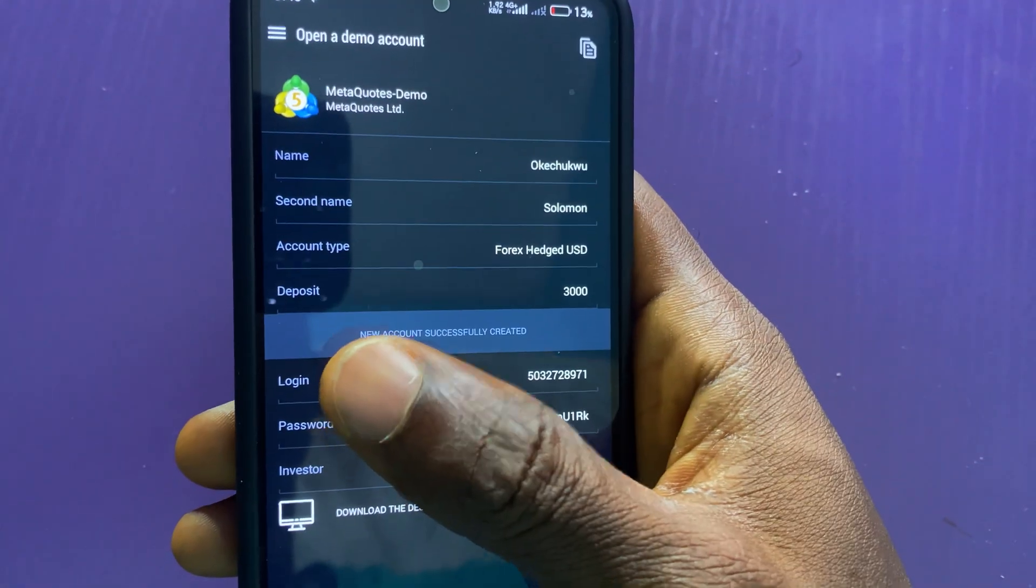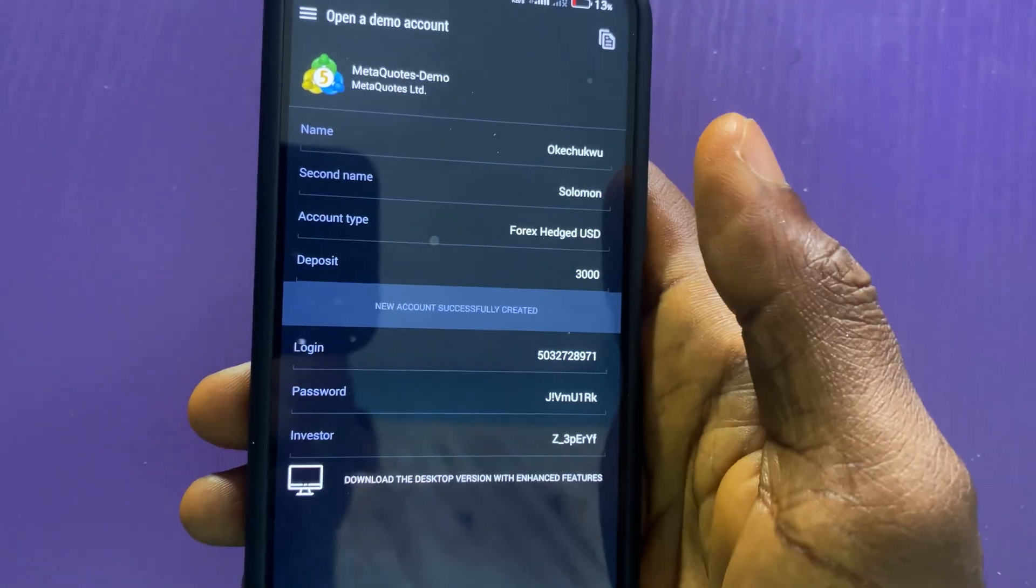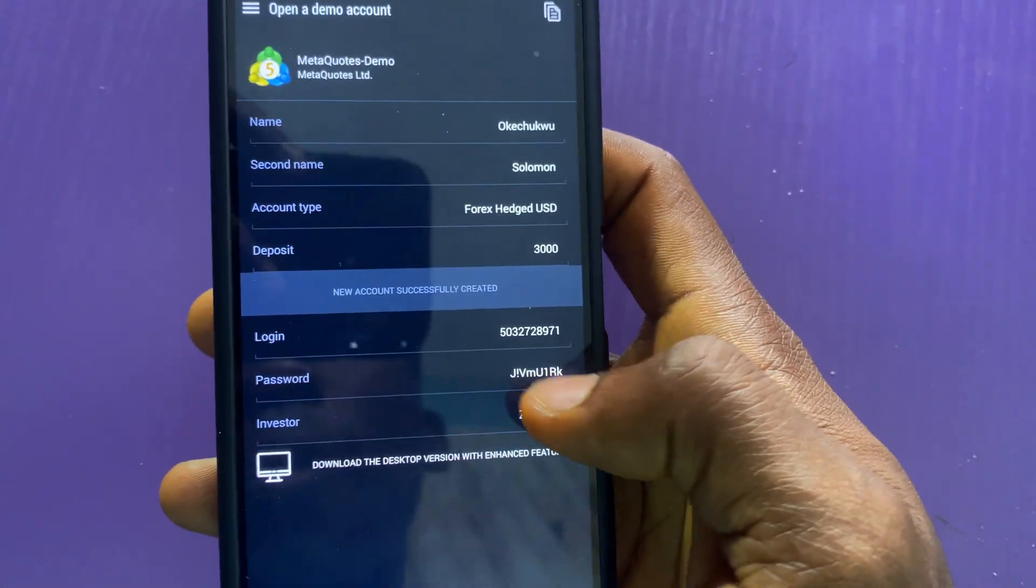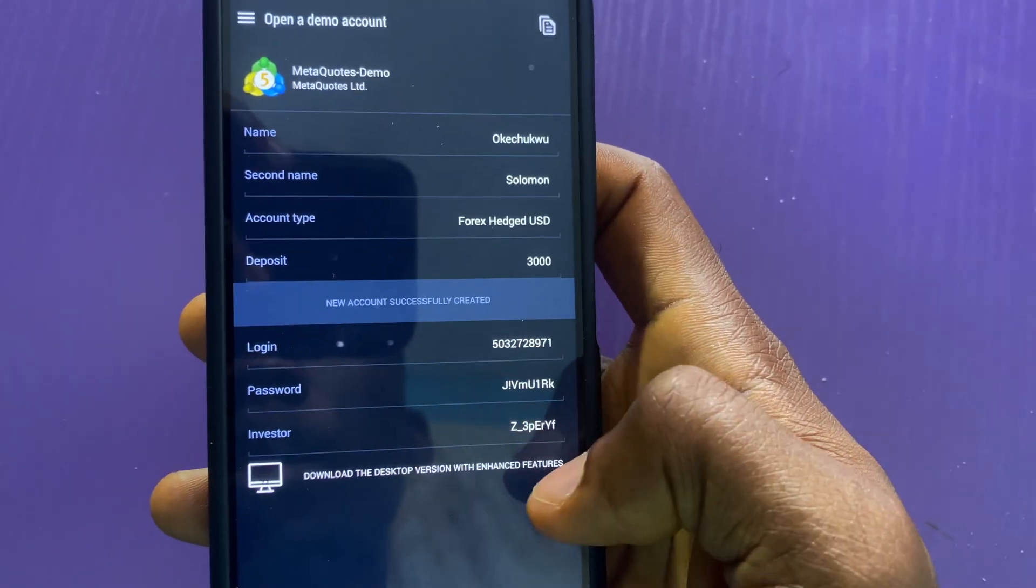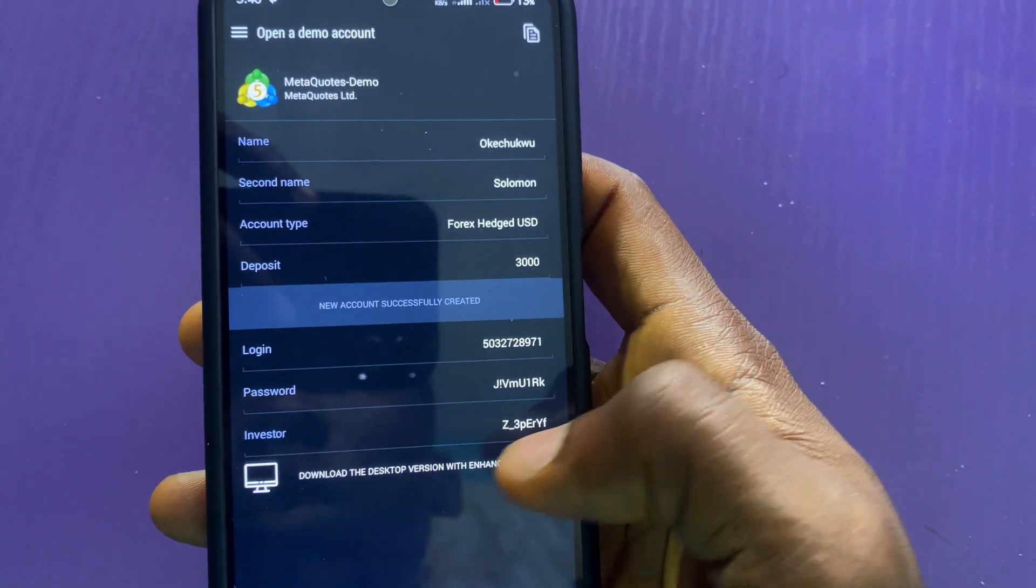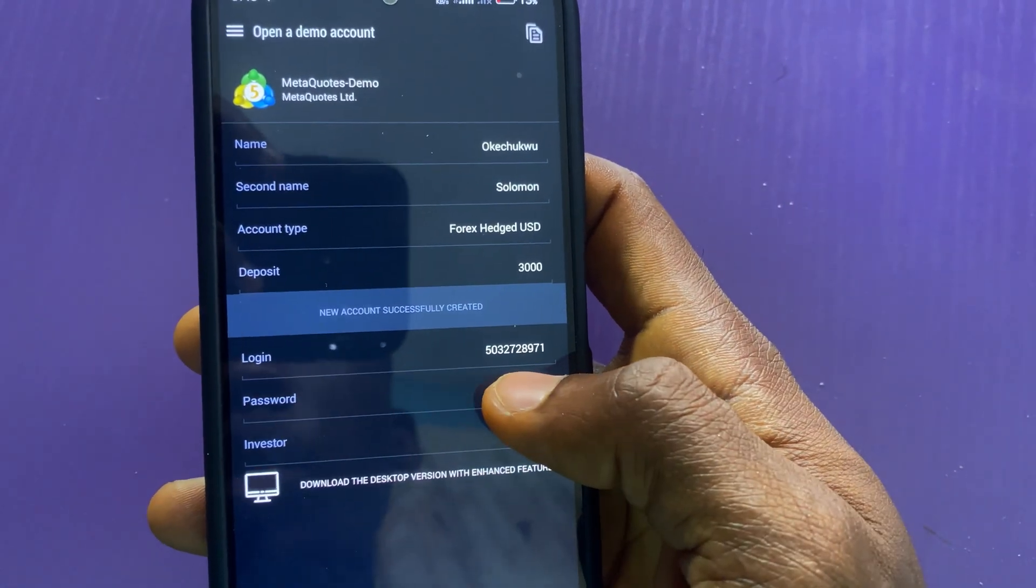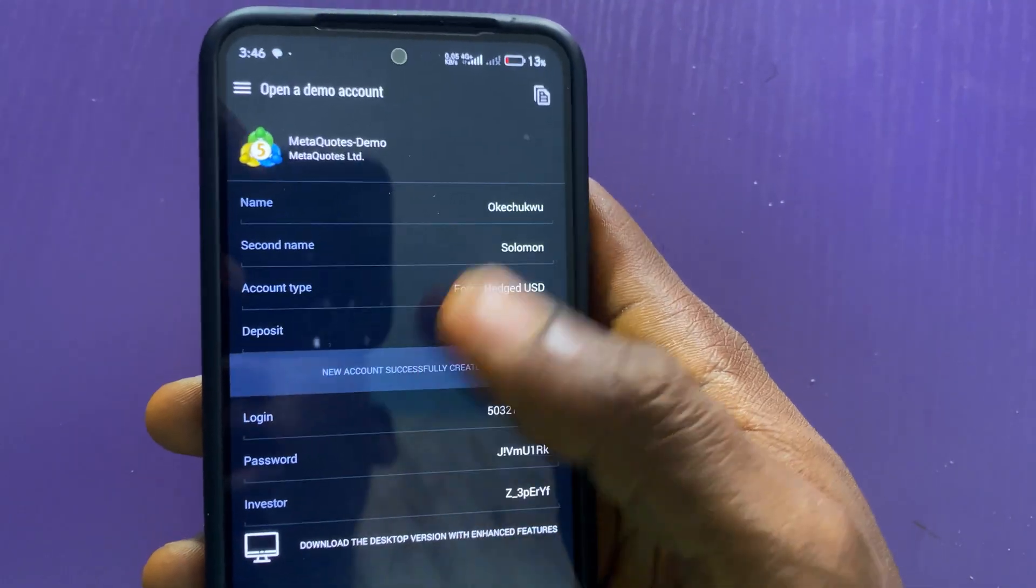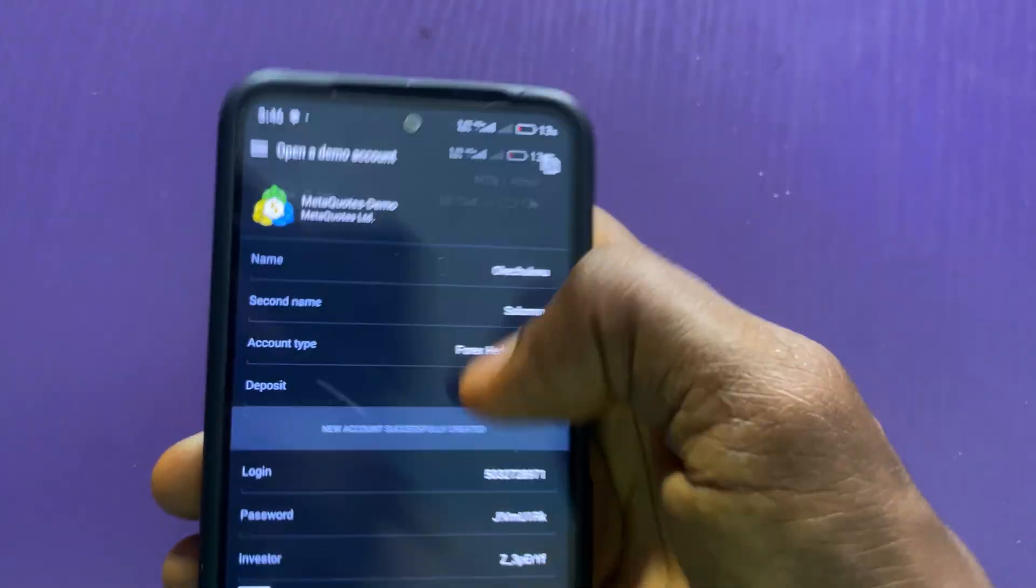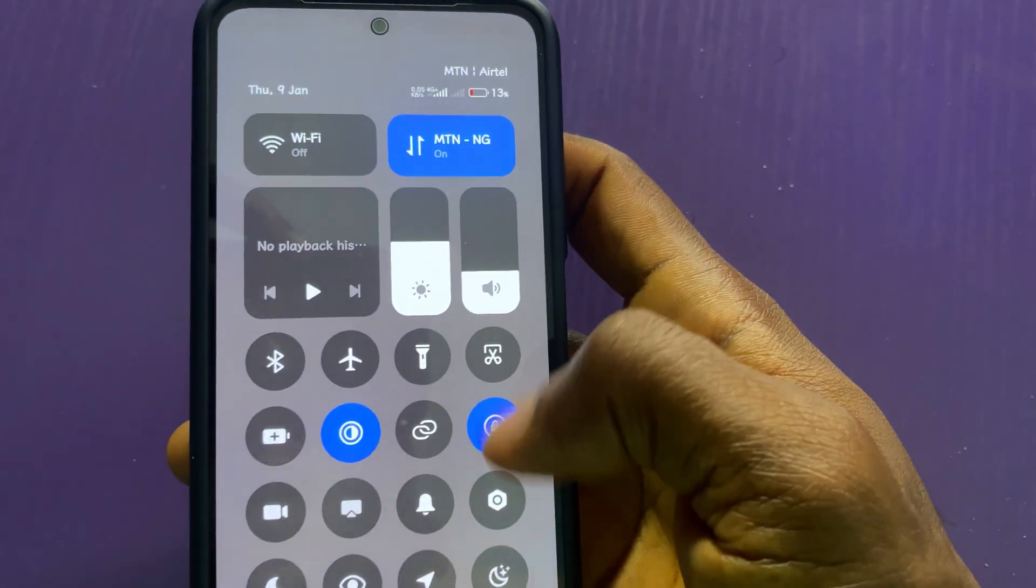In the next page, my account is ready. Here is my password and here is the login details. If you try to copy this it won't work. All you have to do is take a screenshot of it.